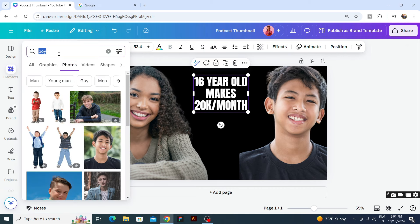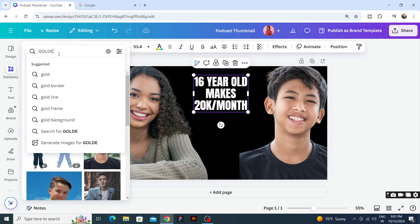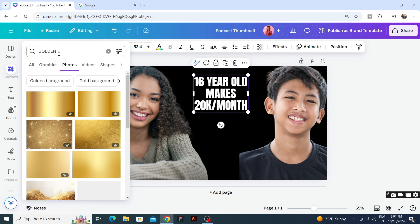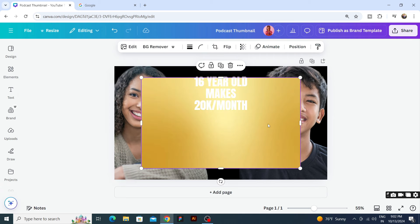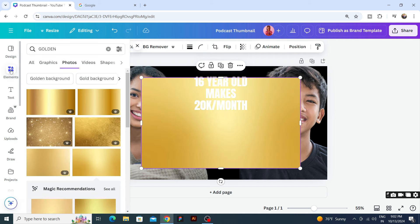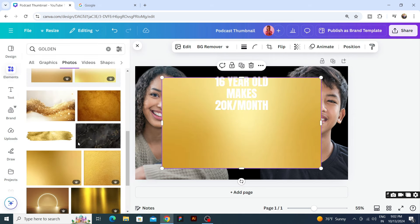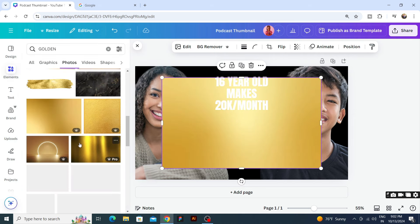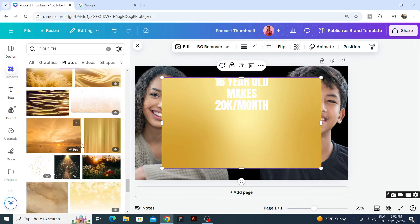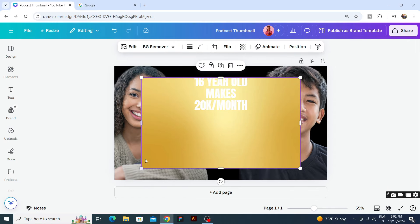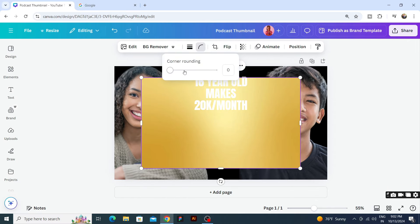I want a big golden color background, so we will go to elements. If we can take a golden shape, this looks good. Let's see if it is shiny. We will go to this. First of all, I will add corner radius.